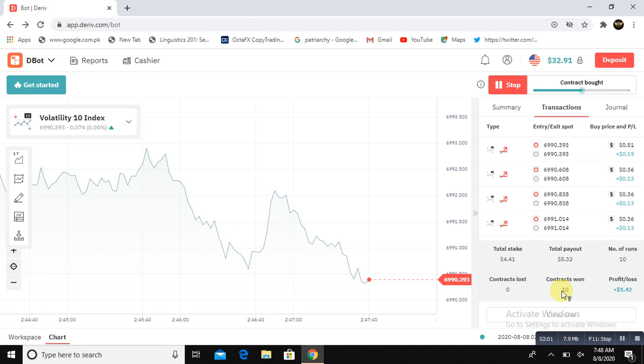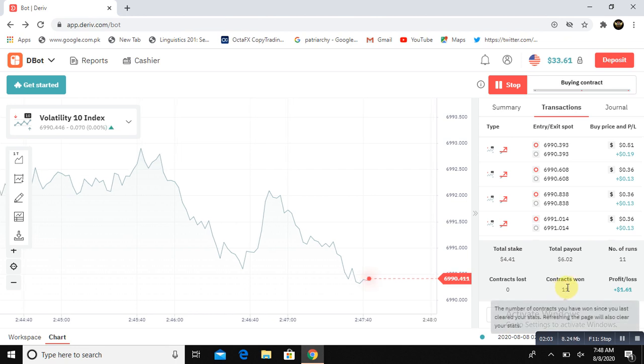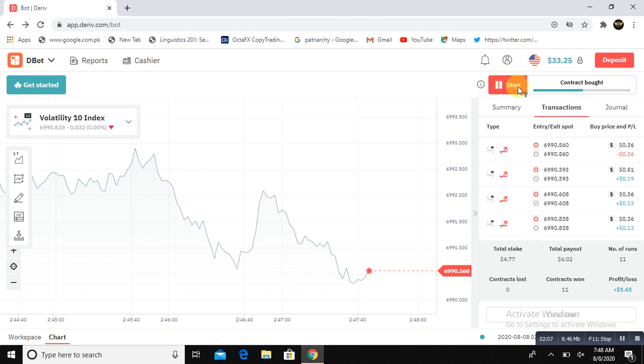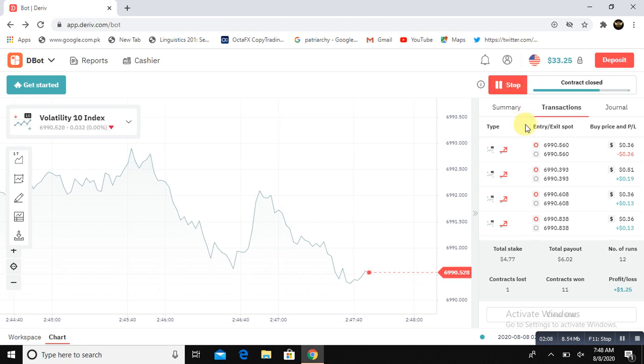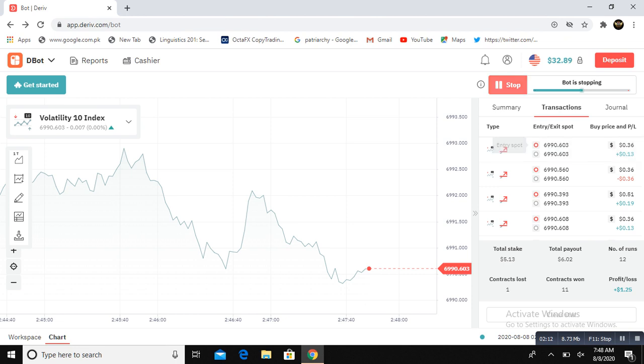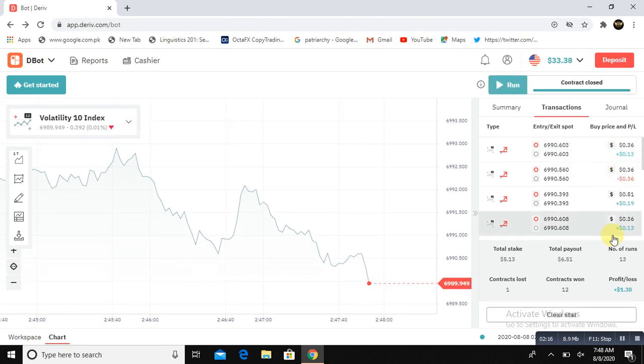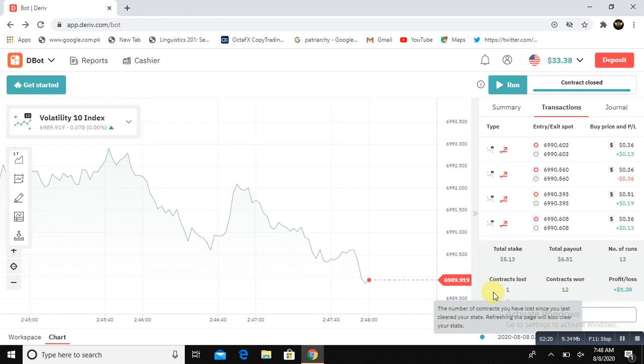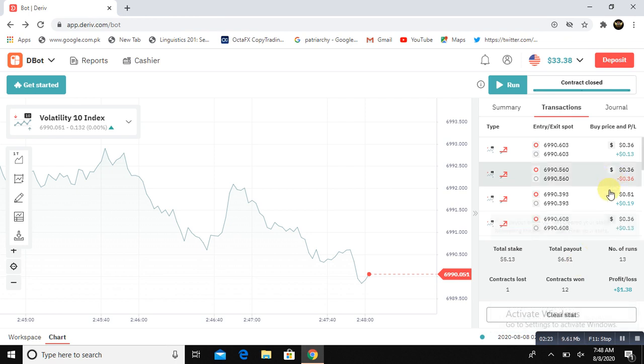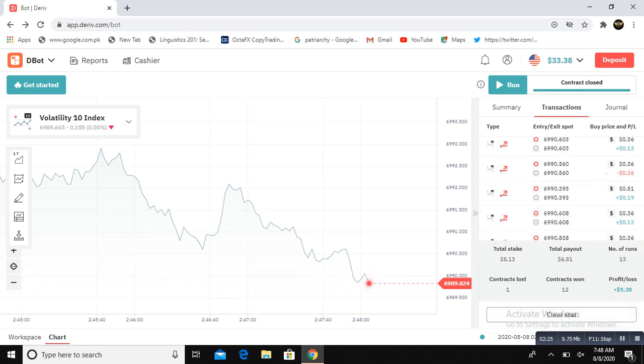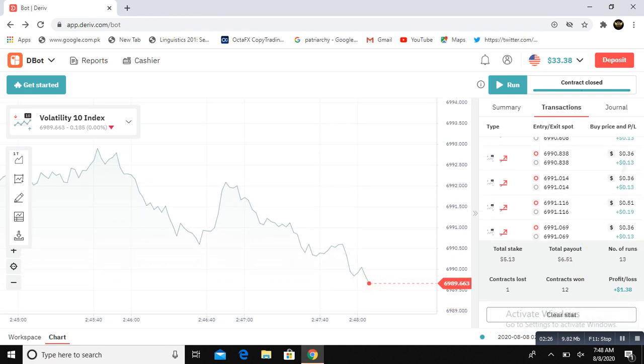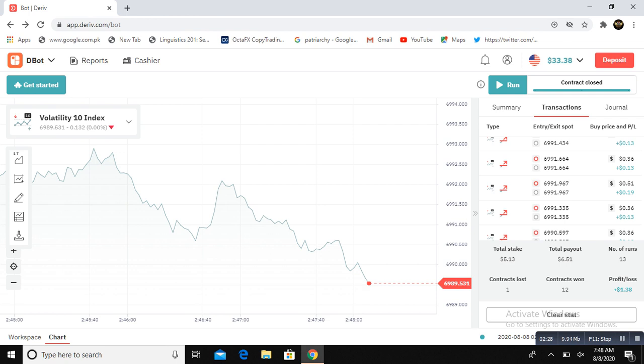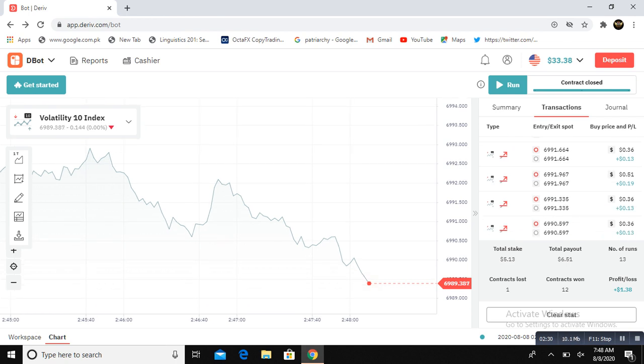Continuously checking trades. You can see, look here, $1.38 profit. One contract loss and 12 contracts winning continuously. So this is how this bot is going to work for you. I hope you guys have seen how this bot works.